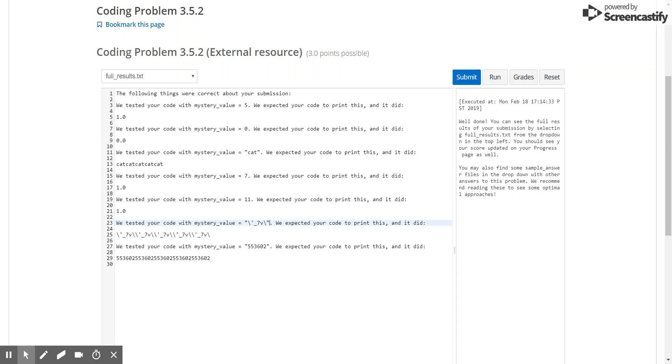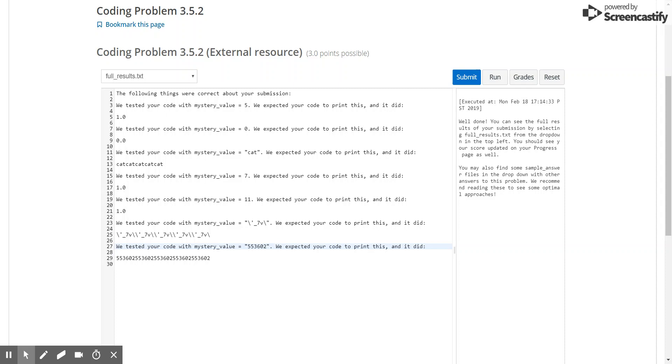So what the code did is it multiplied it by itself 5 different times. Now here, in this last case, although it is a number, it's input into the variable mystery value as a string. So when our code runs, it is treated as a string. Which is why the code resulted in this set of numbers multiplied 5 times.